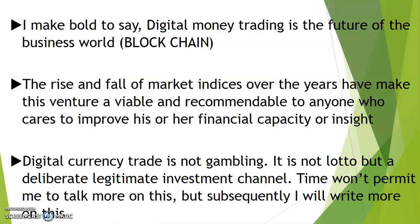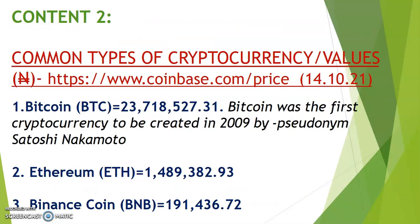It's recommended to anyone who cares to improve his or her financial capacity or inside. Digital currency trade is not gambling, it's not lotto, but a deliberate legitimate investment channel. Time won't permit me to talk more on this, but subsequently I'll do write-ups and videos on the subject.